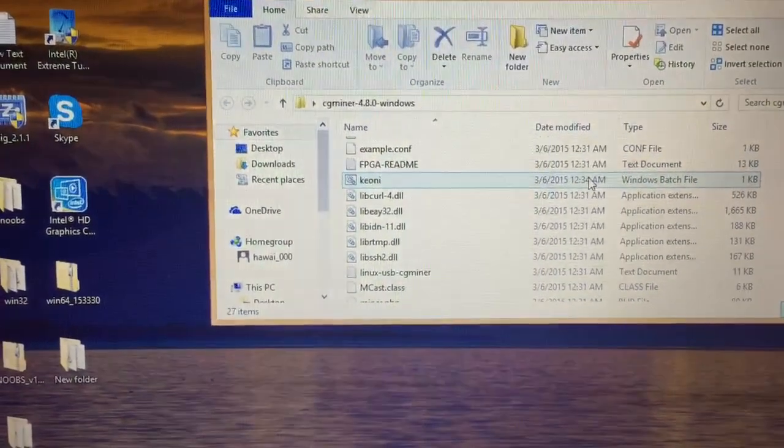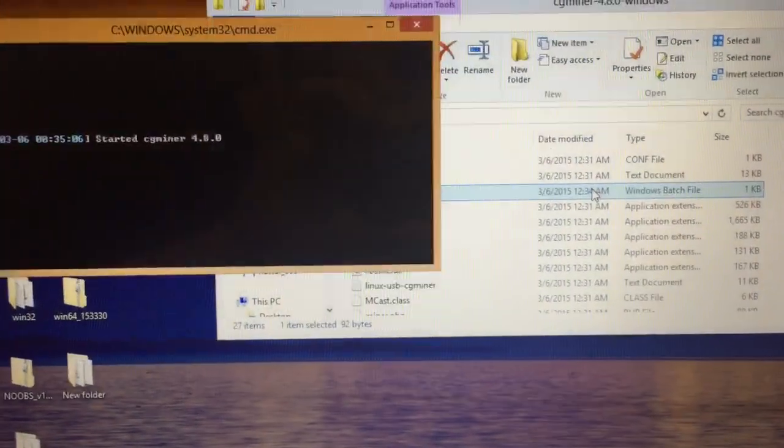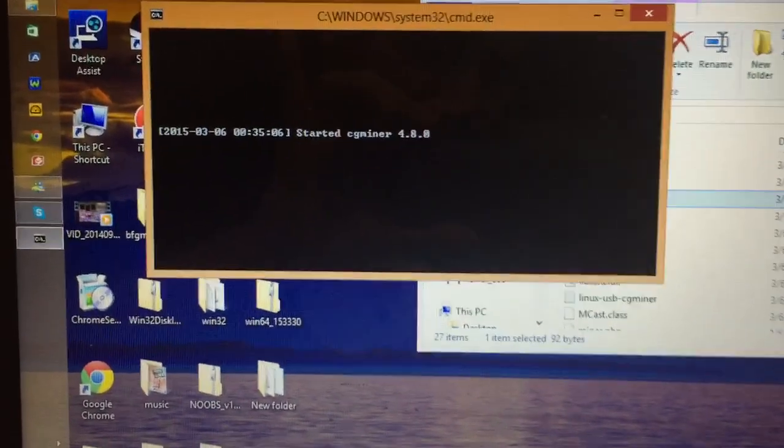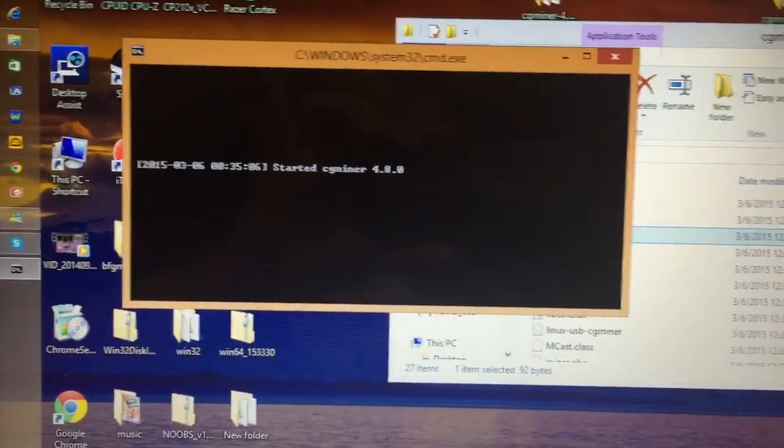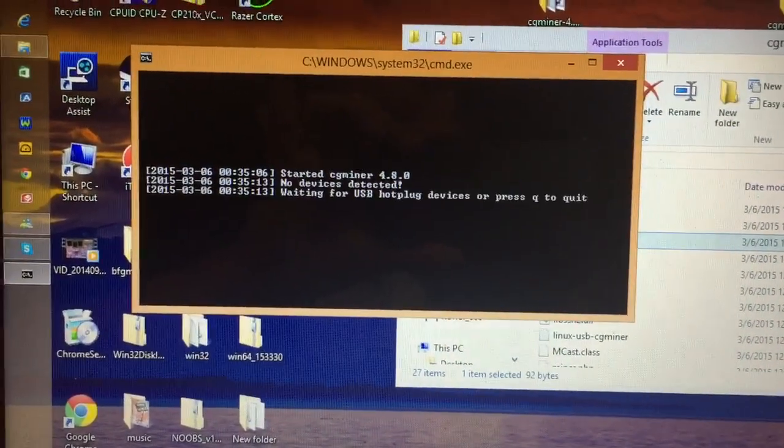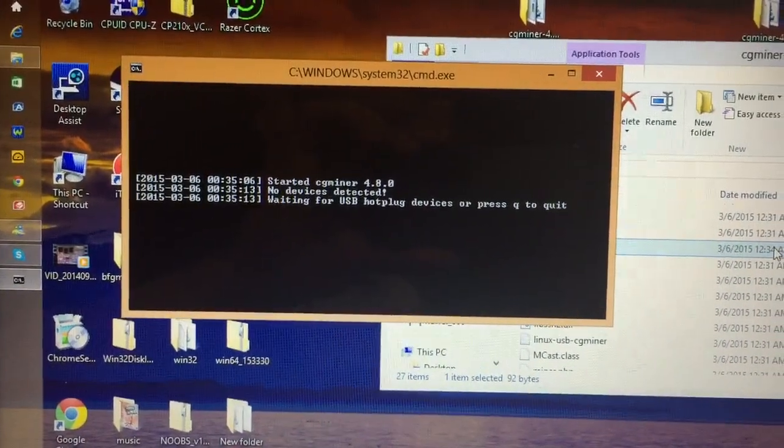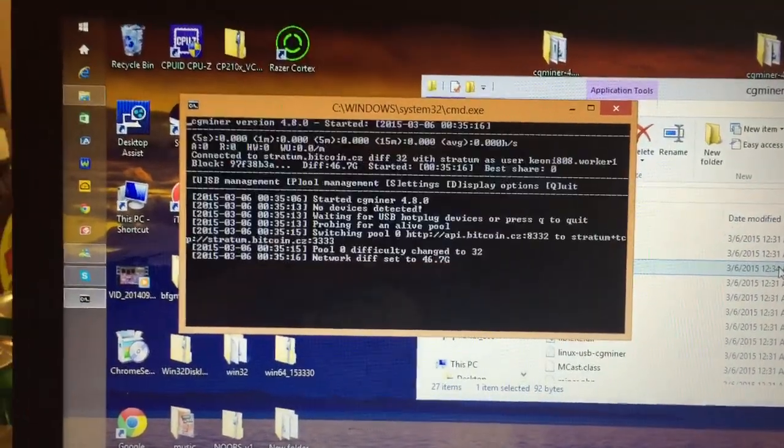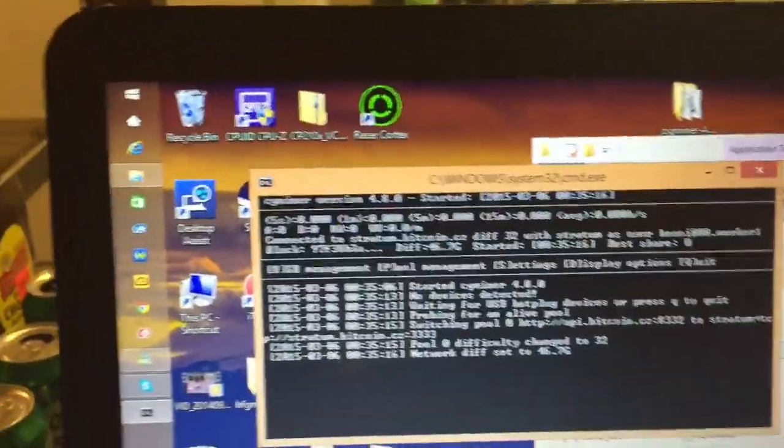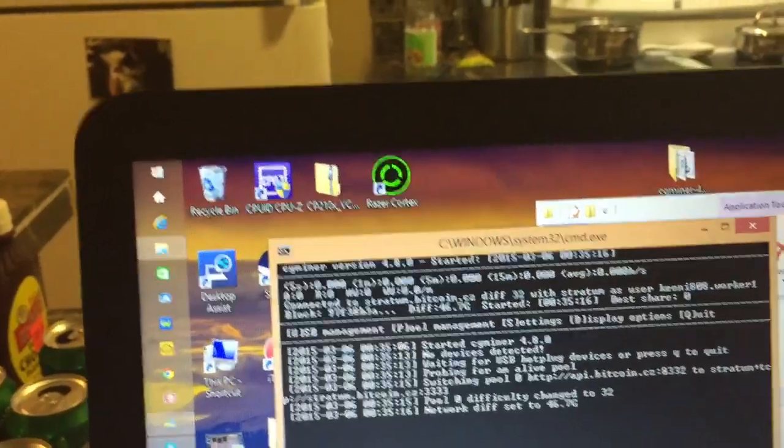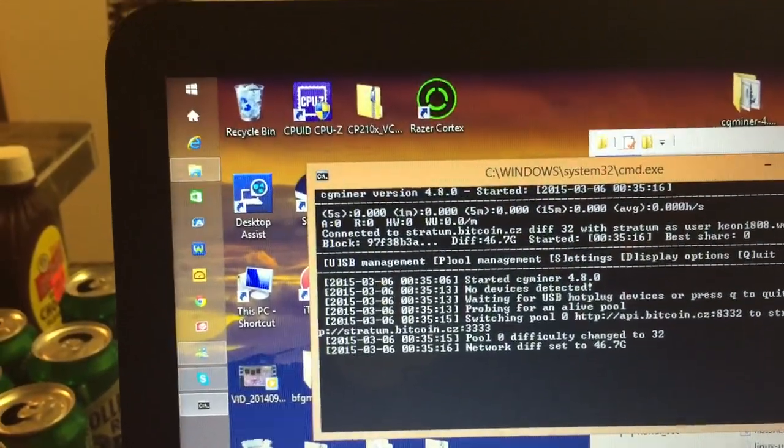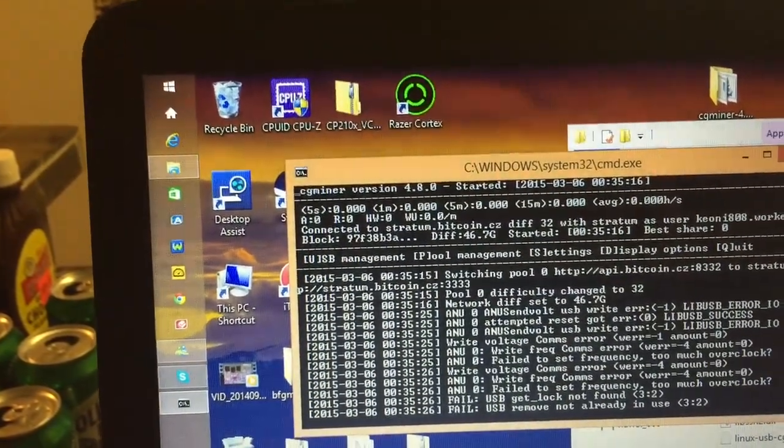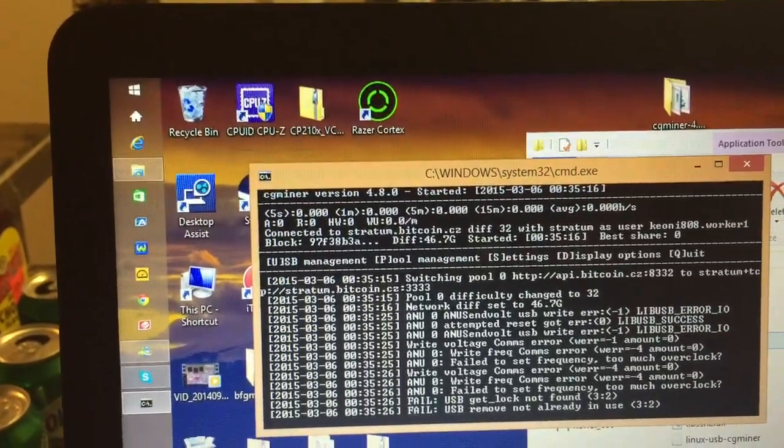So you want to double click that. It'll start up CG Miner. And it should work from there.